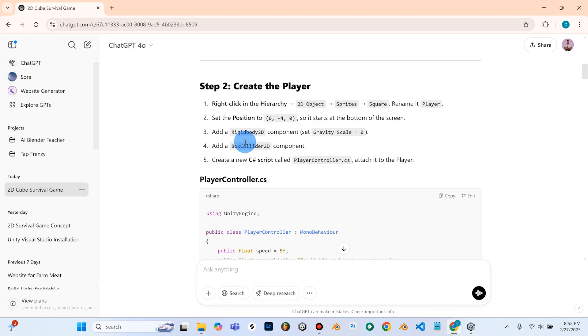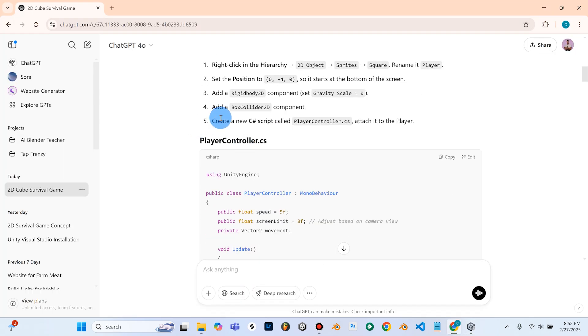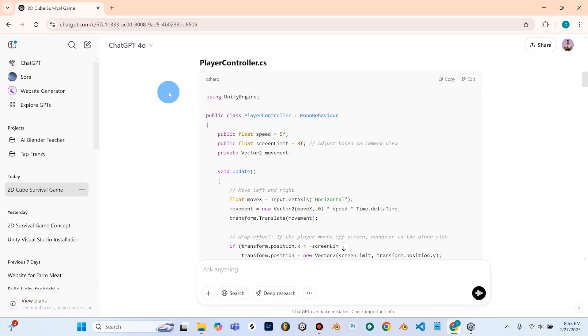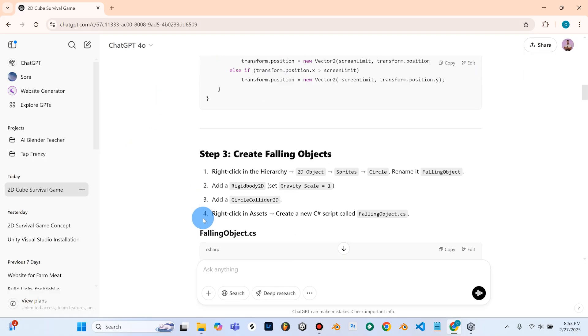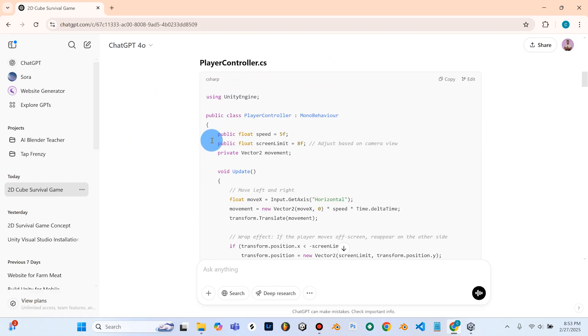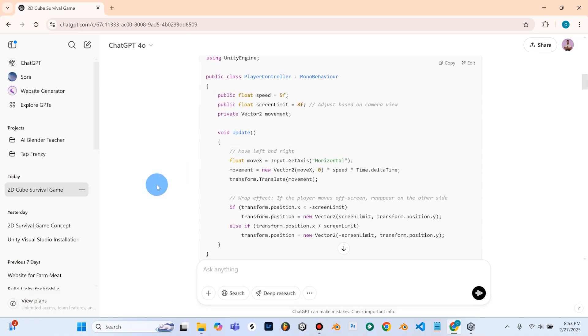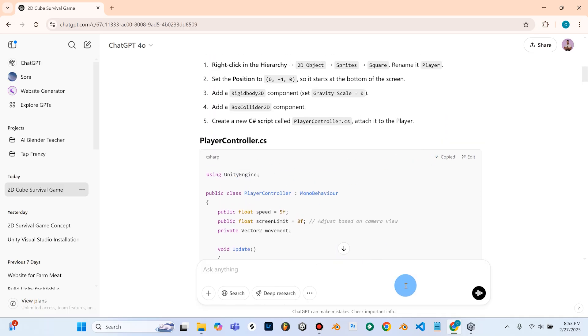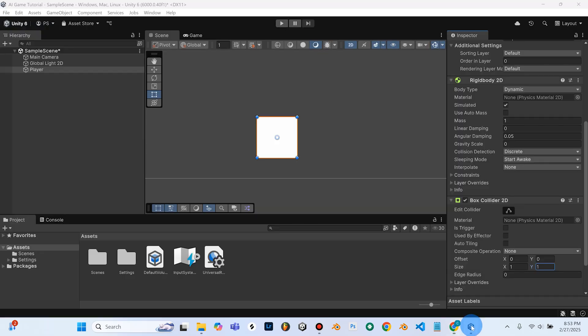So we're going to go back into ChatGPT, and it says to create a new C-sharp script called Player Controller and attach it to the player. So I'm going to go ahead and copy this code here. If you're using my exact same code, you can pause the video and copy. So using Unity Engine, and then just copy that, copy this right here. So once you've got that copied, I'll make sure I copy that again.